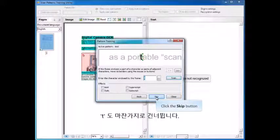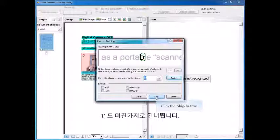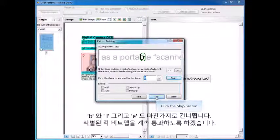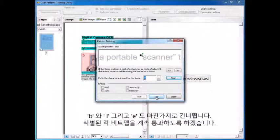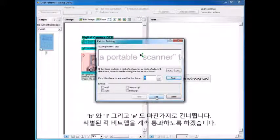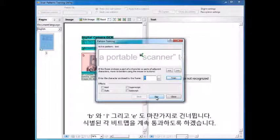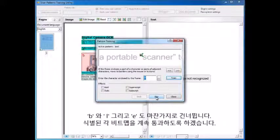The T will do the same thing, the B will do the same thing, the L will do the same thing. You continue on this way through each of the bitmaps that it identifies.